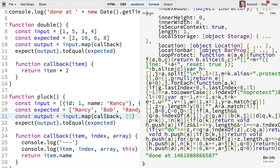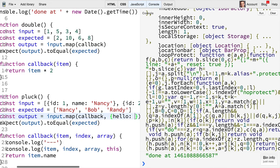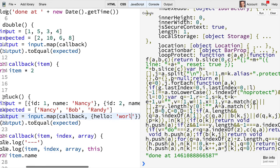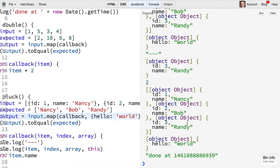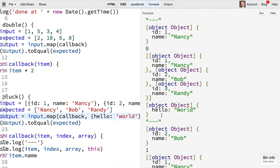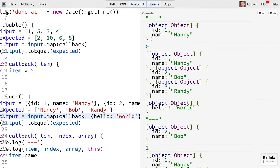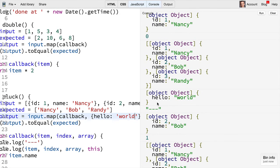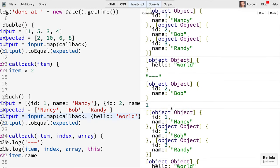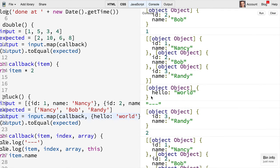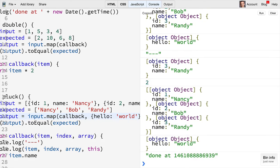Then we'll see in each of our iterations we'll get hello world as our this argument. And that is the API for map.